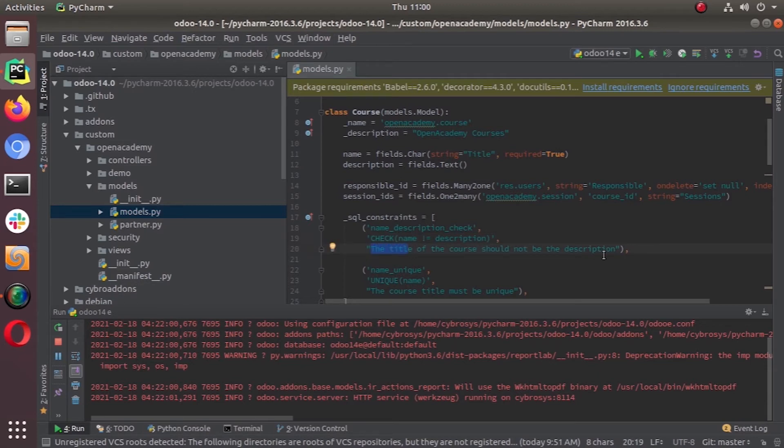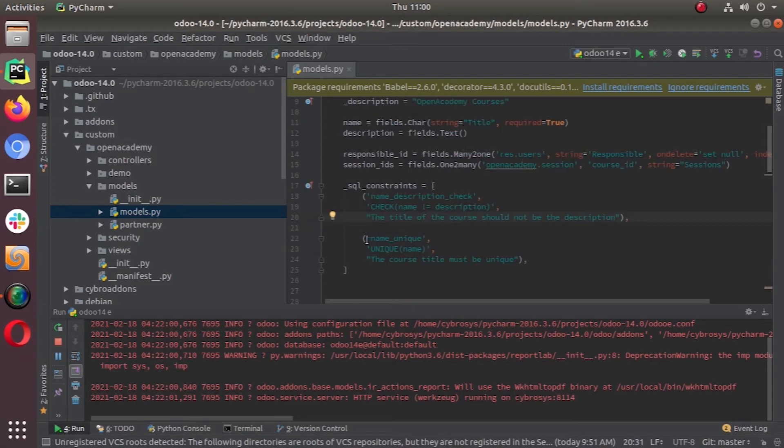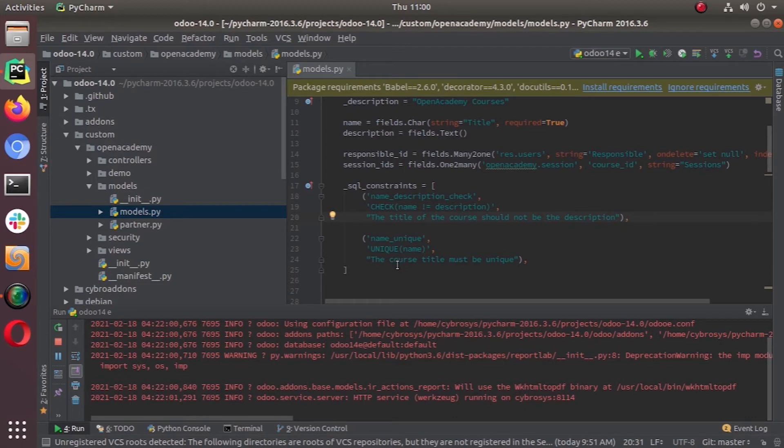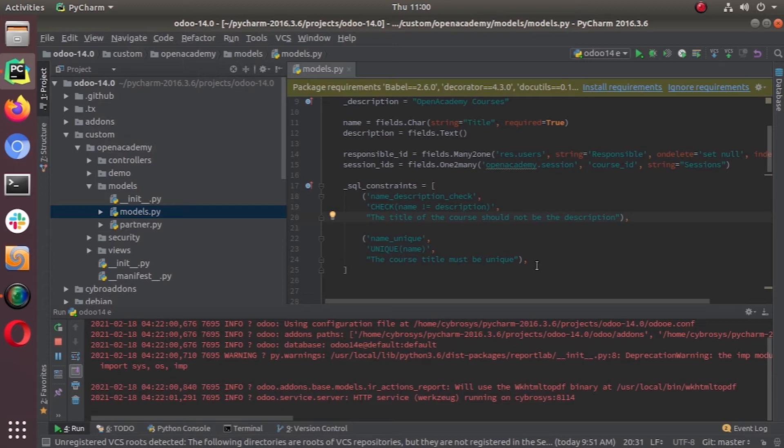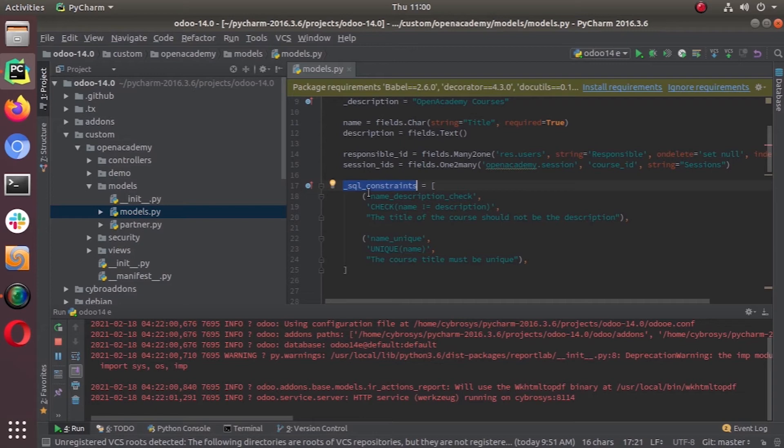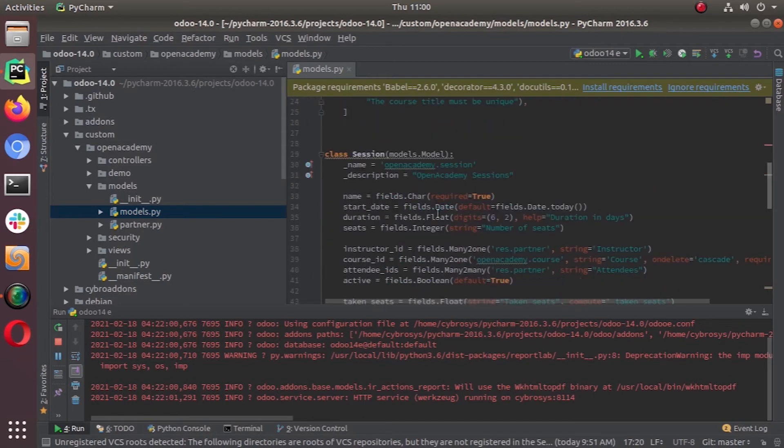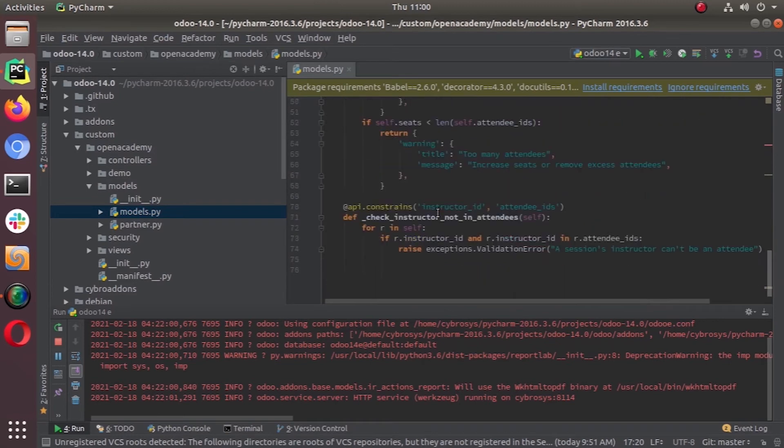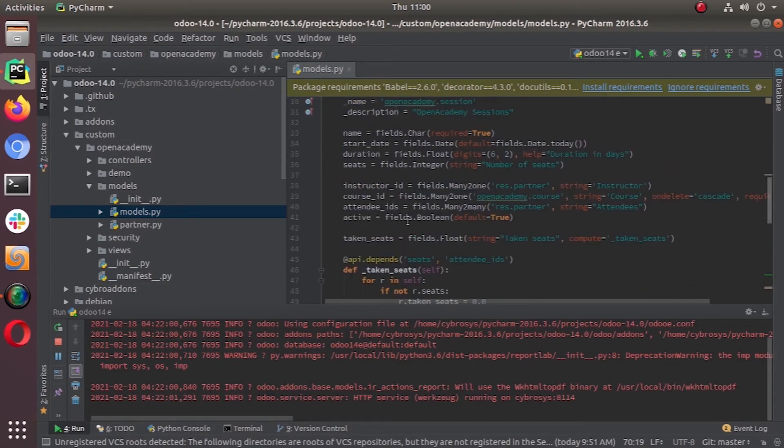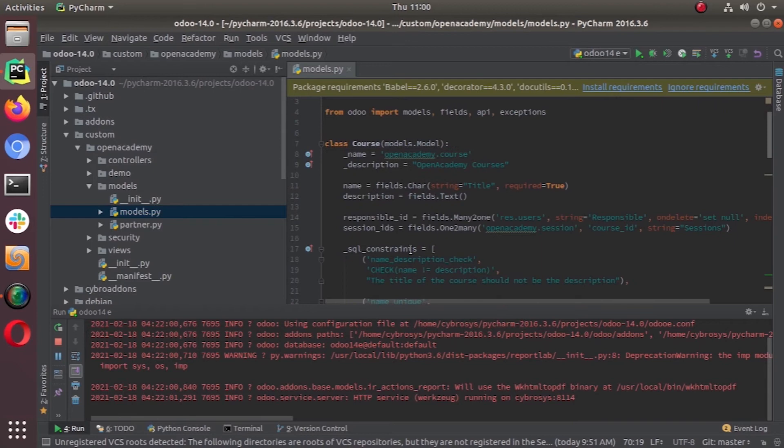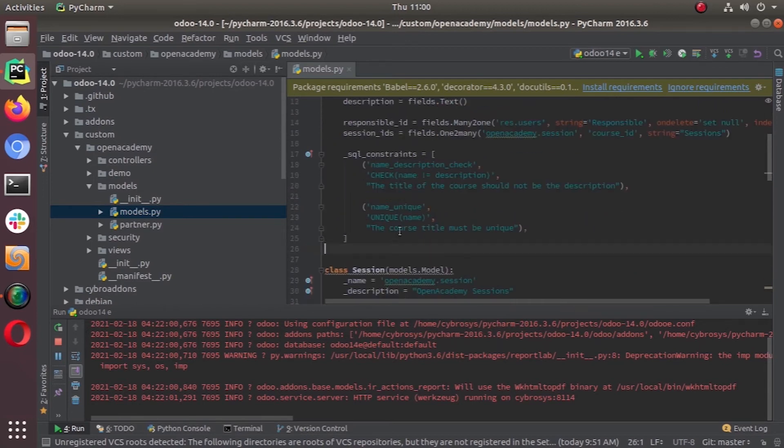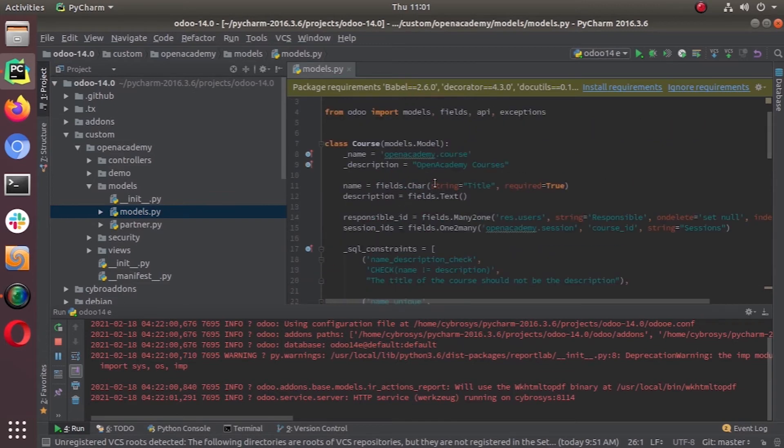The same way we have another one, name unique, so you can't have the same name for two courses. The name should be unique for the entire table of courses. These are the two constraints that we are adding. Please keep in mind: when you use SQL constraints, you are using this model attribute underscore SQL underscore constraints with a T, and when you go for a Python constraints, you use API.constraints without the T.